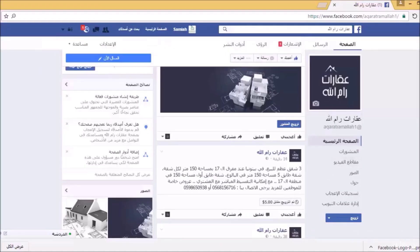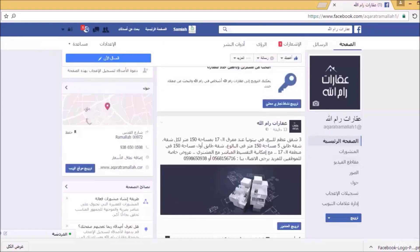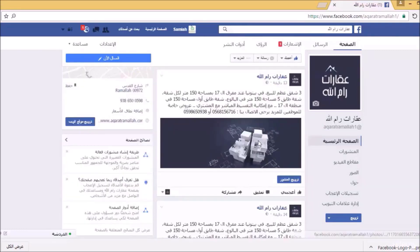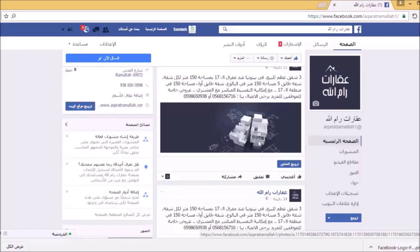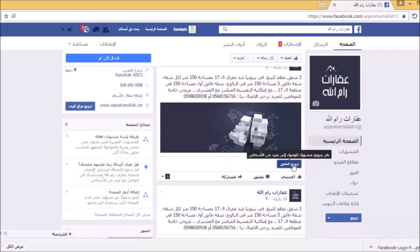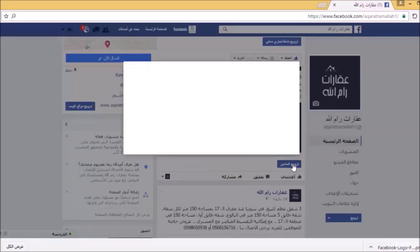الآن سأذهب إلى المنشور الآخر والذي يضم نصاً وصورة. الهدف من عمل المنشور بطريقتين ترويجيتين مختلفتين، الأولى نص فقط والثانية نص مع صورة، لنشاهد الفرق بينهما في كيفية الوصول والاستفادة. سأقوم بالضغط على ترويج المنشور مرة أخرى.